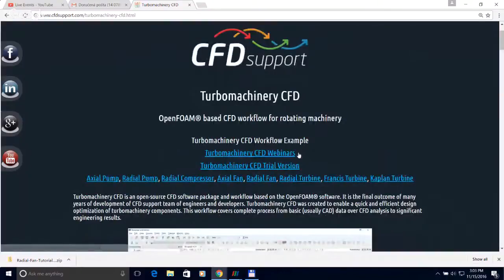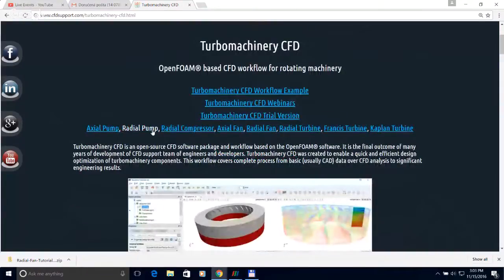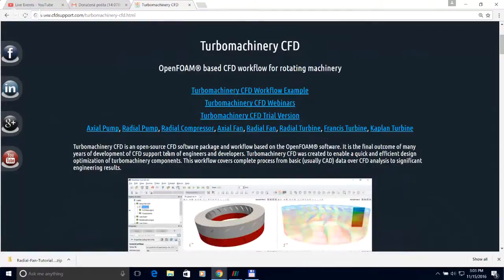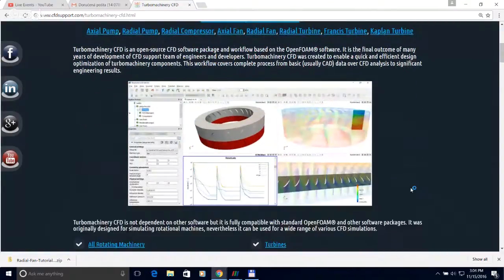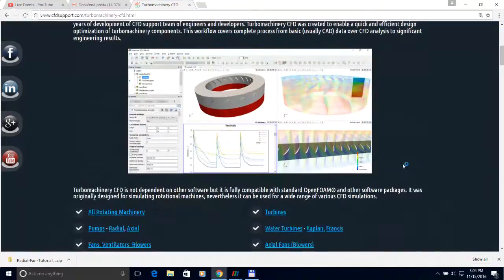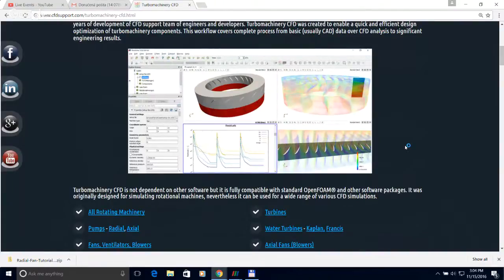TCFD supports machines such as axial pumps, radial pumps, radial compressors, and more. It can run both incompressible and compressible cases. Importantly, turbo machinery CFD is a complete CFD workflow that covers all steps — from pre-processing and creating the mesh, through simulation, to very detailed post-processing of the results.